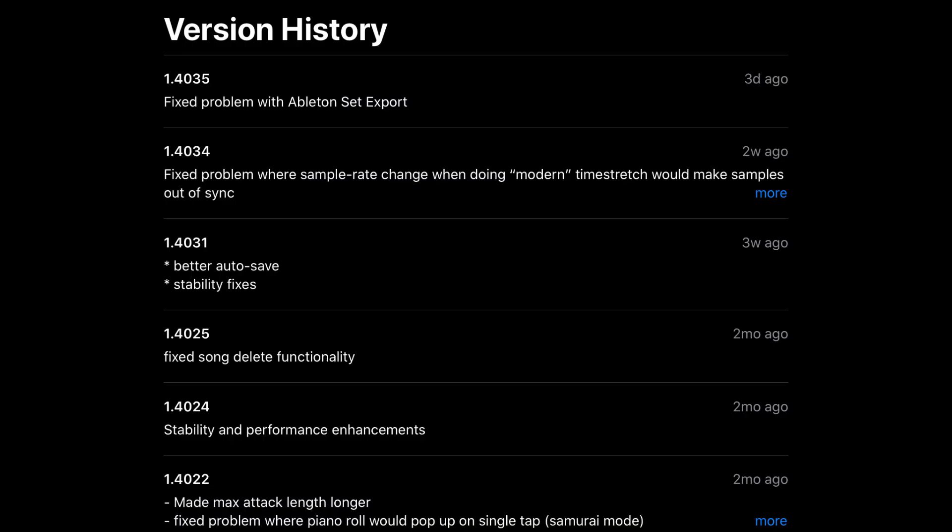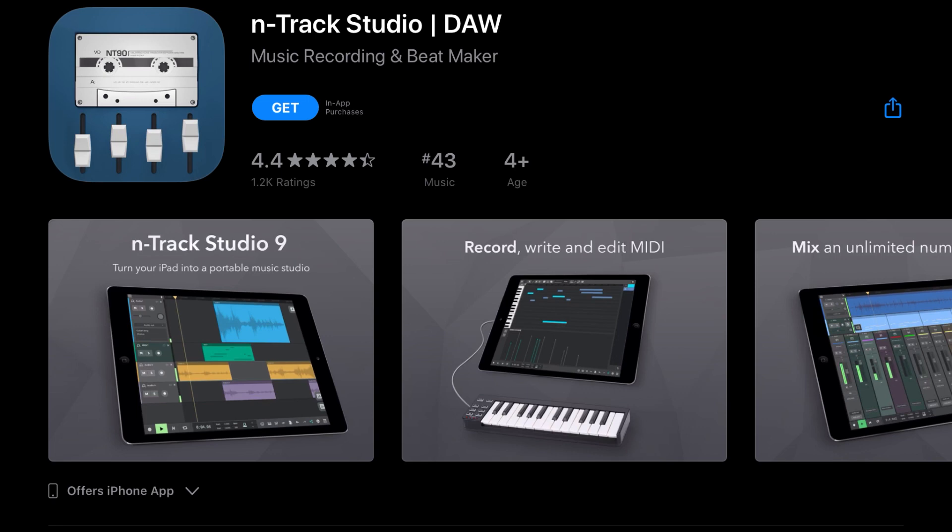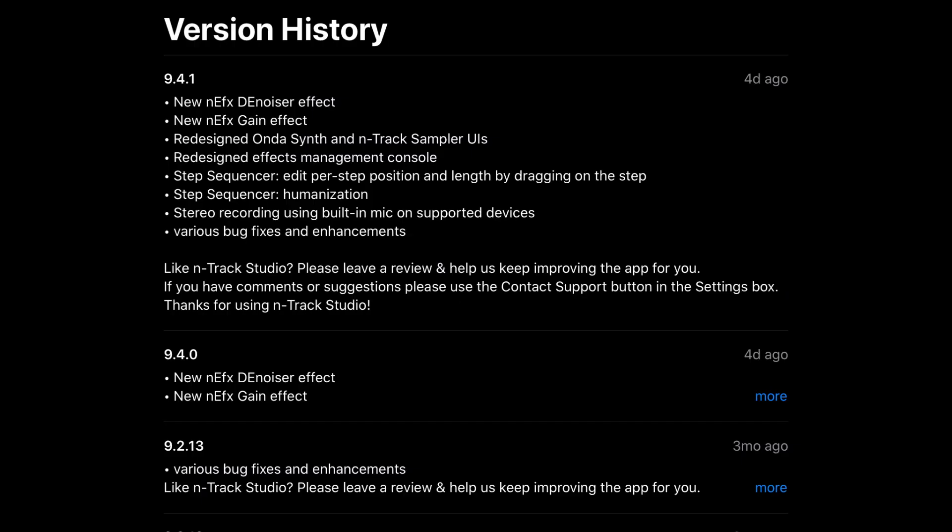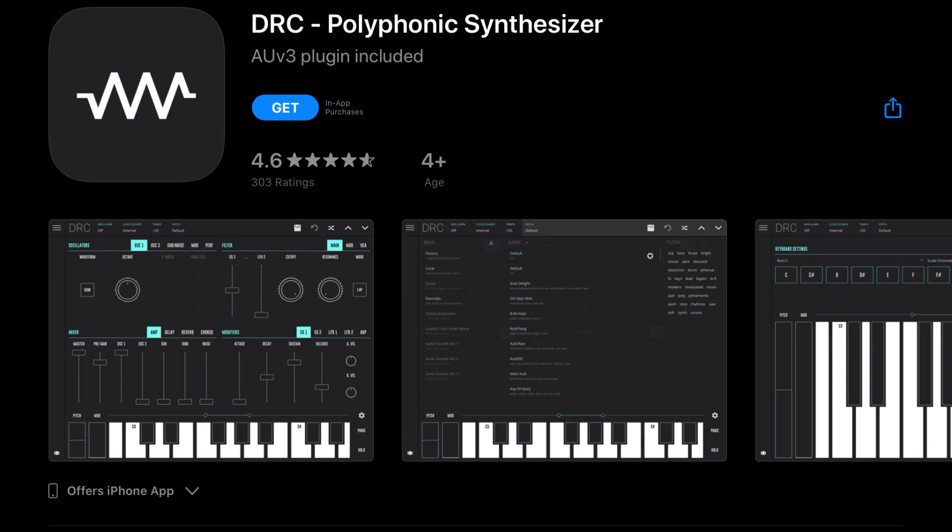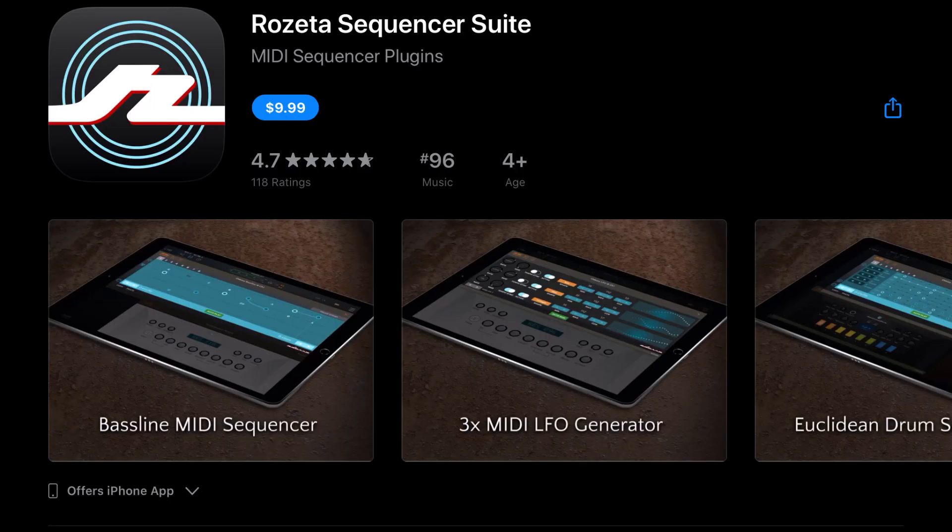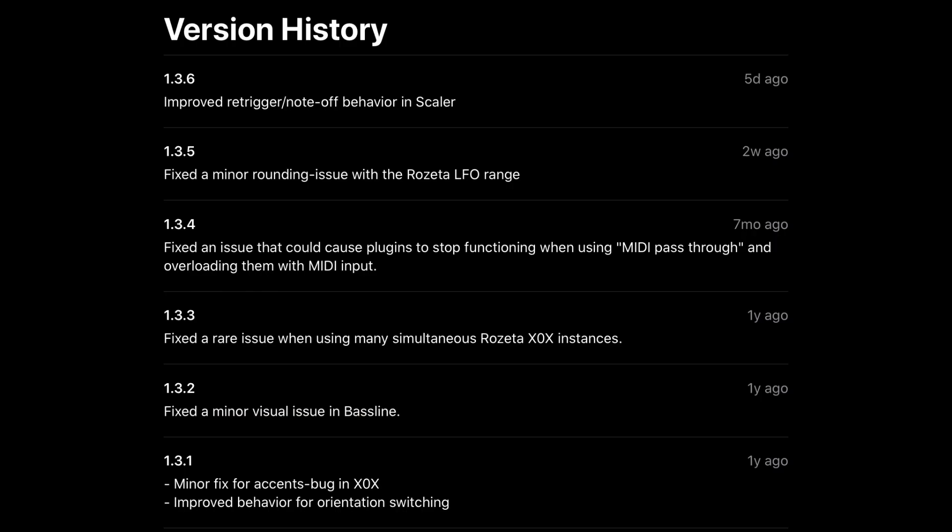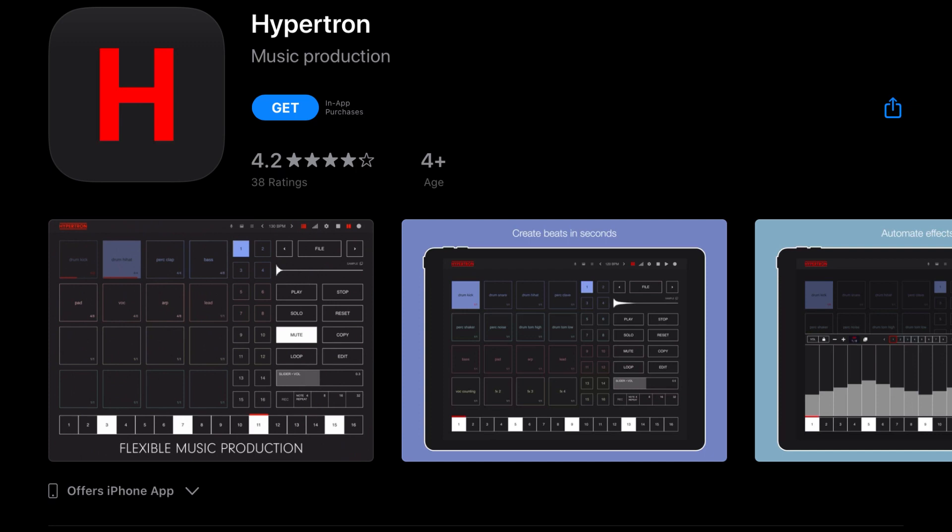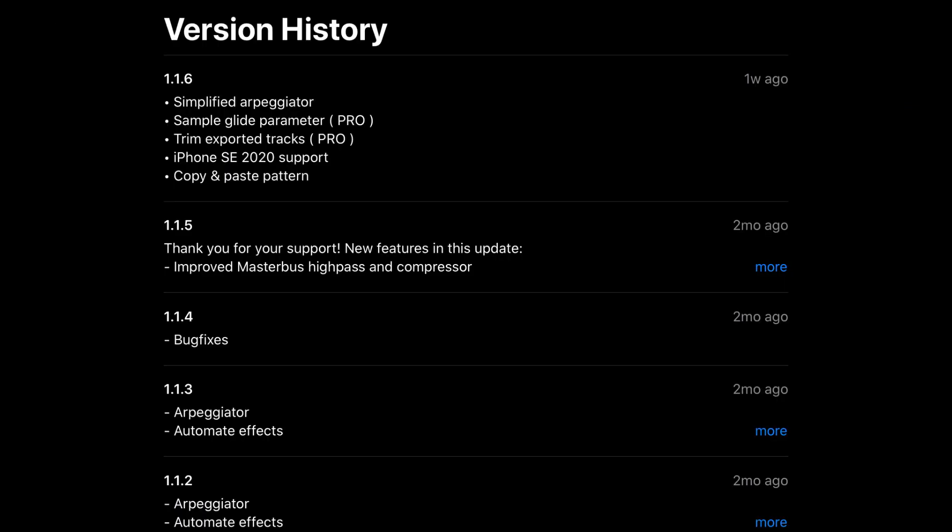Koala Sampler has fixed the problem with Ableton Set support. N-Track Studio DAW has been updated with a new NEFX denoiser effect, new NEFX gain effect, redesigned onto-synth and in-track sampler UIs. Redesigned effects management console, step sequencer, edit per step position and length by dragging on the step. Step sequencer now features humanization, stereo recording using built-in mic on supported devices, as well as various bug fixes and enhancements. DRC Polyphonic Synthesizer has fixed an in-app purchase persistency bug. Rosetta sequencer suite has improved re-trigger note-off behavior in scaler. HyperTron has a simplified arpeggiator, sample glide parameter, trim exported tracks, iPhone SC 2020 support, as well as copy and paste pattern.